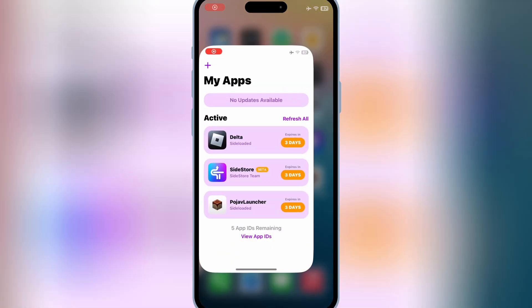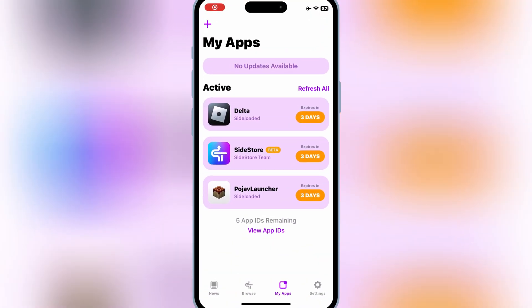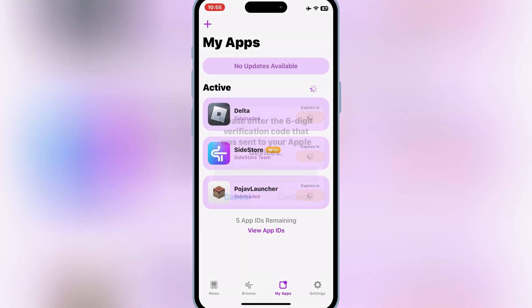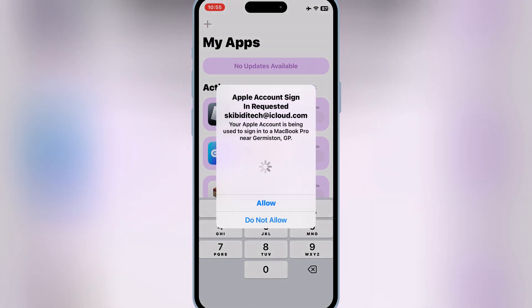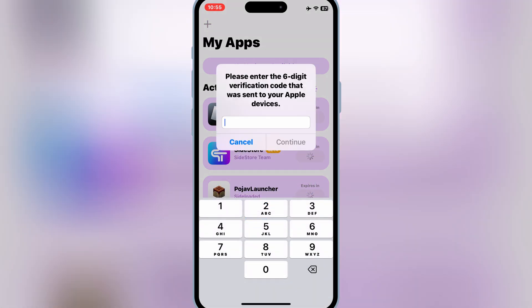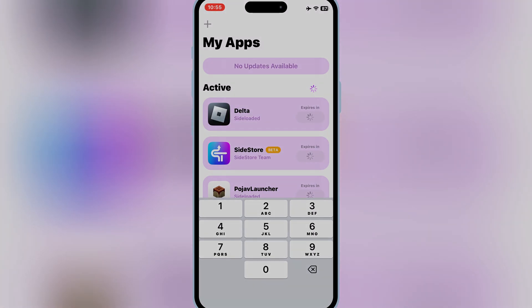Welcome back to Skibity Tech. Today, I've got an exciting video for all iOS users, especially those on iOS 17 and iOS 18. If you're tired of the annoying 3-app sideload limit on SideStore, this tutorial is exactly what you need.